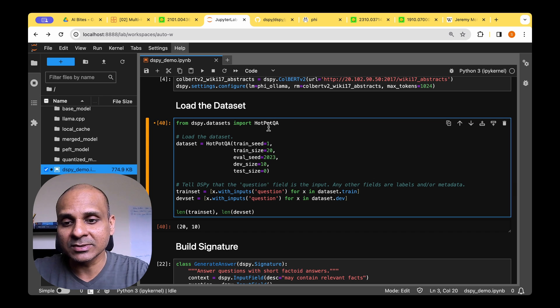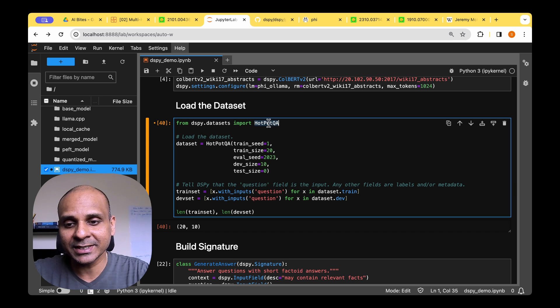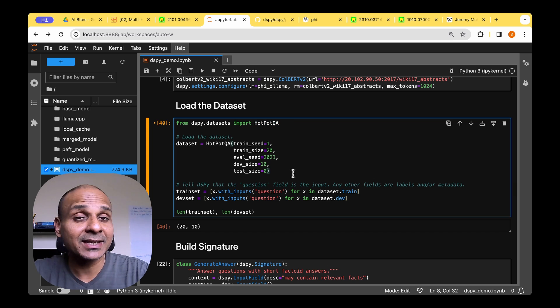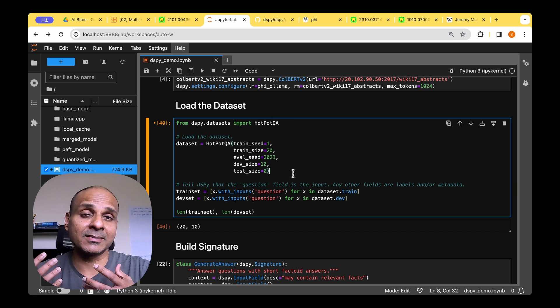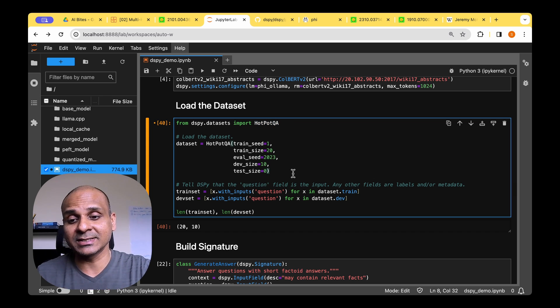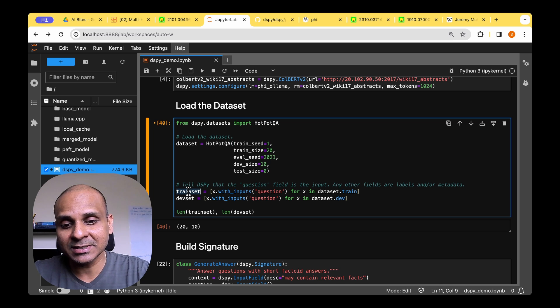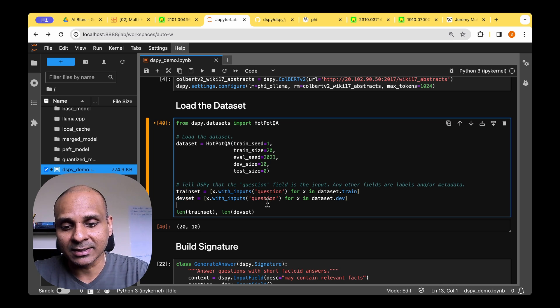So it basically has the Wikipedia pages which we can readily retrieve and use in our pipeline. And for the dataset, we're going to be using the HotpotQA dataset. Again, it's a dataset of question answer pairs. We're going to pull the training set and the dev set.